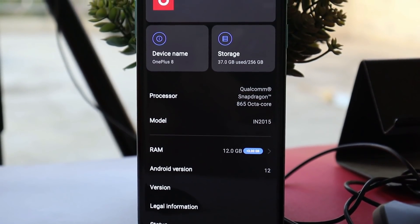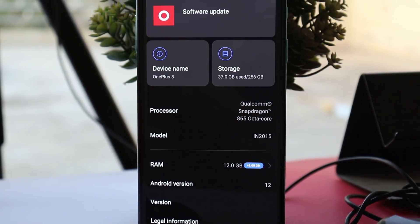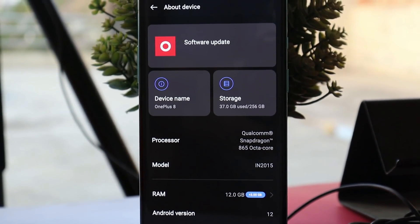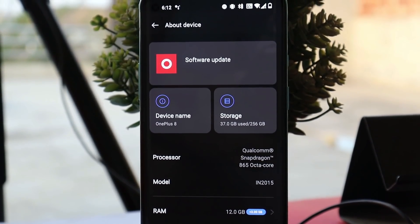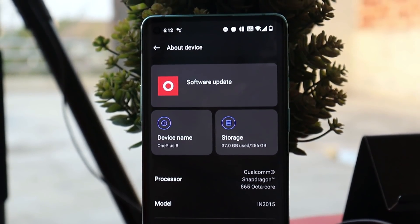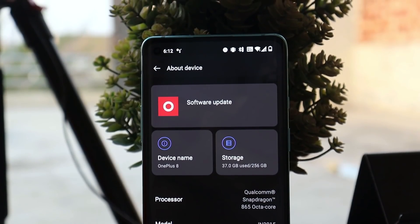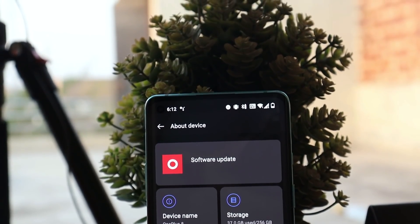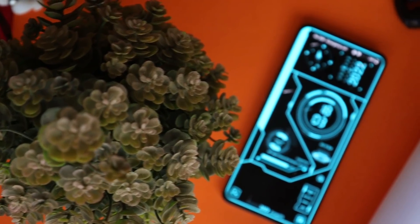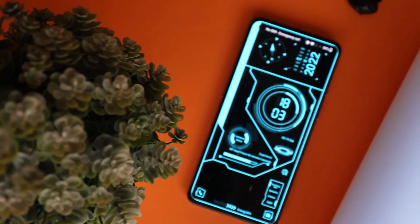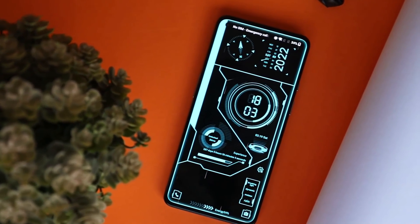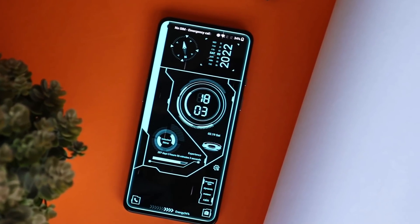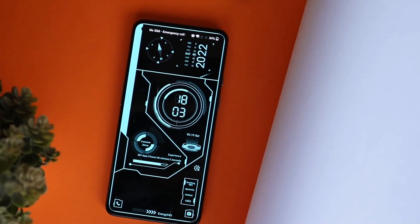What's up guys, welcome back to yet another video. Finally, OnePlus has started rolling out stable OxygenOS 12 for OnePlus 8, 8 Pro, 8T, and OnePlus 9R. In this video, let's go through all the changes they have done on the stable build of OxygenOS 12 for the OnePlus 8 series.